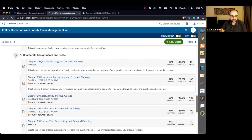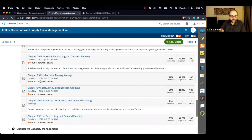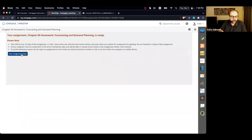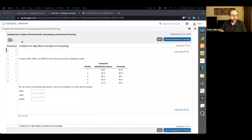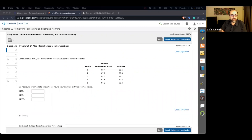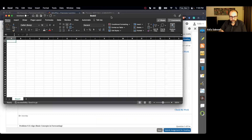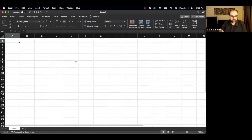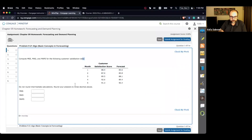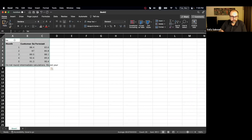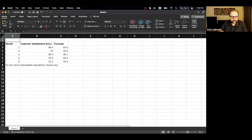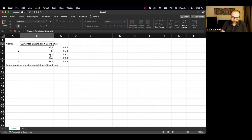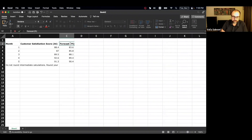Let's go ahead and start working on the analytical assignment. Question one asks us to calculate MSE, MAD, and MAPE for the given customer satisfaction score data. Let's start a little Excel spreadsheet. This data represents my actual values A sub T and the forecast values F sub T.